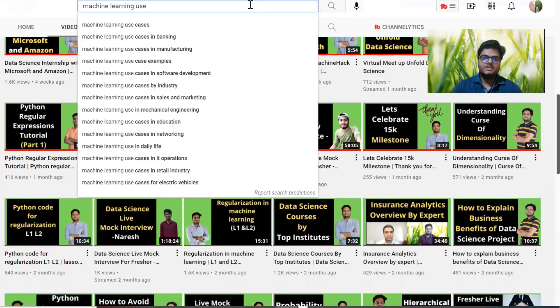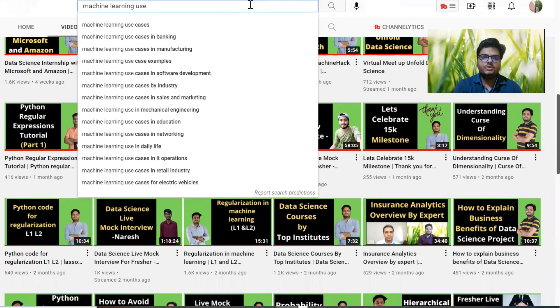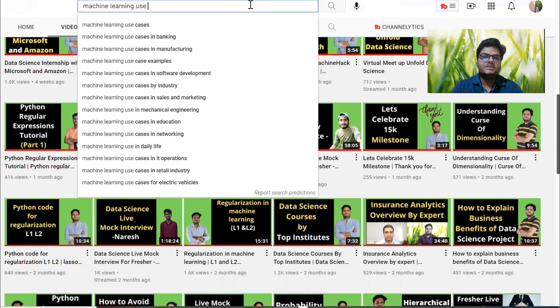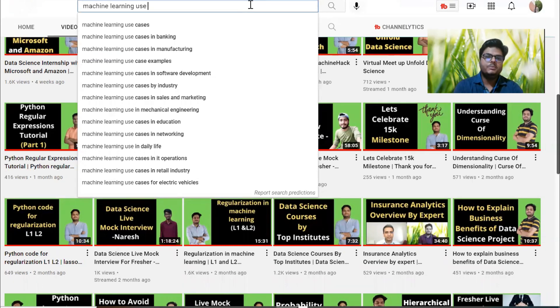Hey guys, welcome to Unfold Data Science. This is Aman here and I'm a data scientist. In this video, I want to draw your attention towards some of the most searched items on the keyword 'machine learning use case'. If you see here, people are searching machine learning use cases in banking, in manufacturing, examples, software development, industry, sales, marketing, mechanical - many things people are searching.